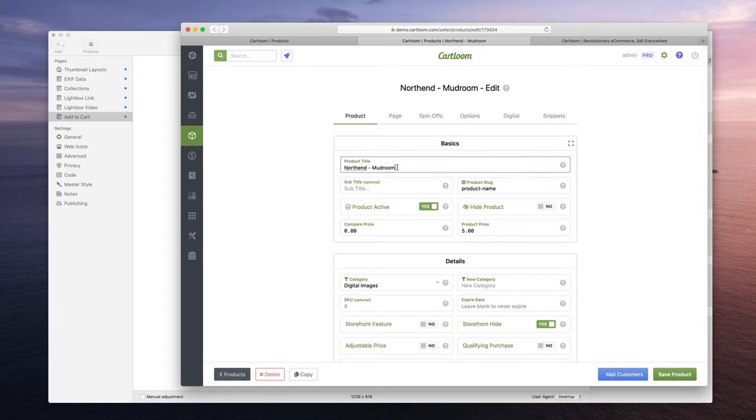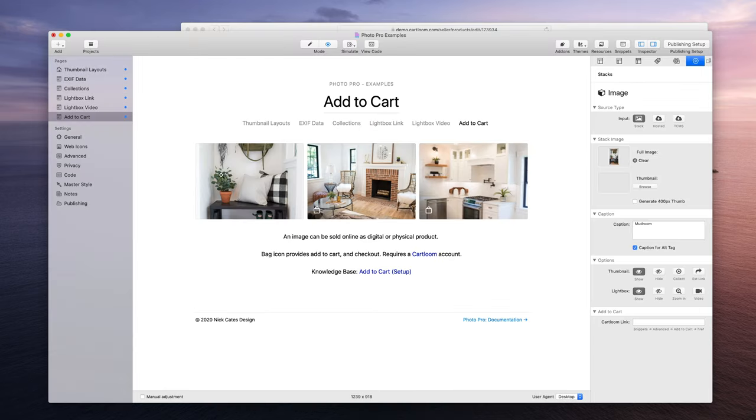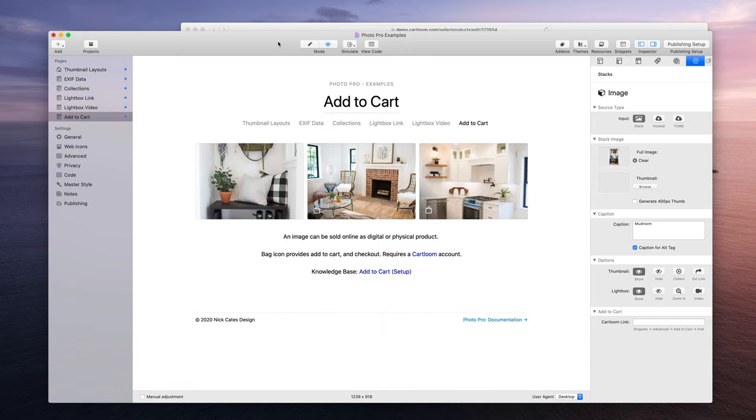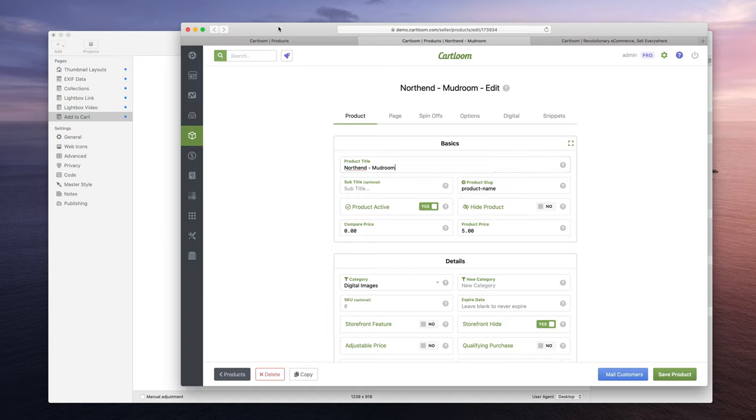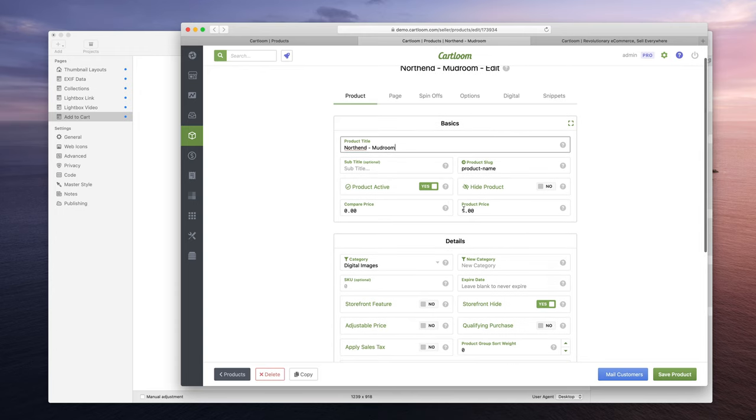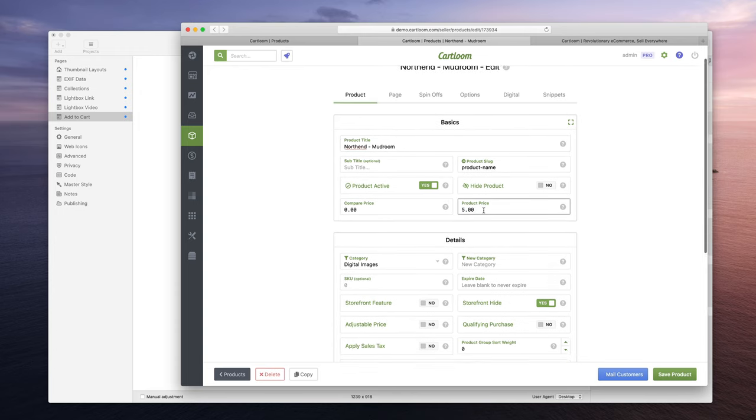So here we have the North End Mudroom example. So here I've added the product title North End Mudroom. This refers to this image right here, it's a picture of a mudroom and it's in a house called the North End anyway.